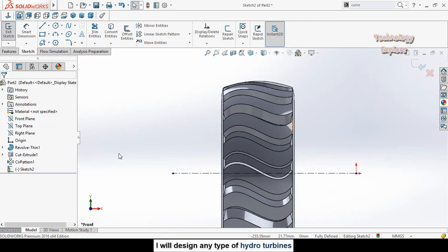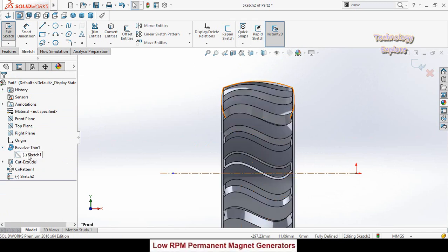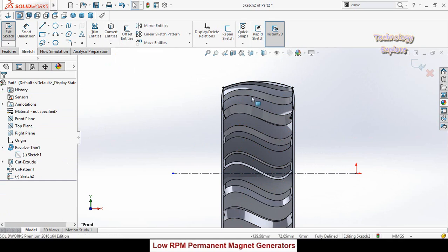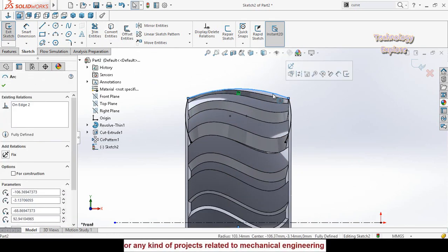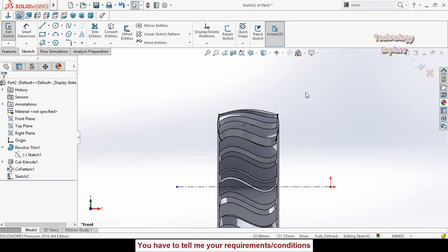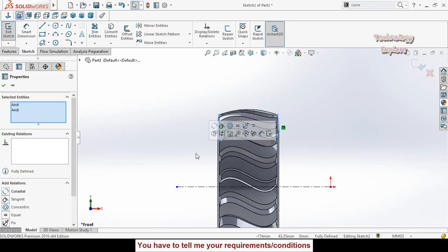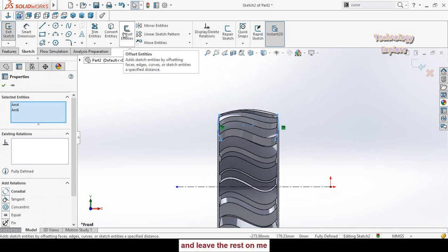Expand the revolve thin one feature here and then select sketch 1. Press convert entities button. After that select this arc and delete it. Select both of these arcs and then from here select offset entities.